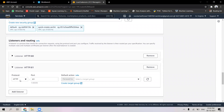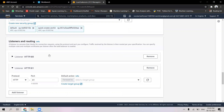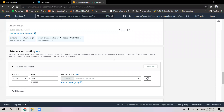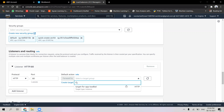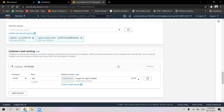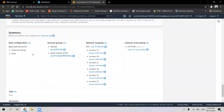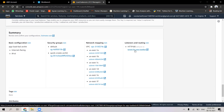I will select the target group that I had created earlier, which bundles both of my instances together. I have selected the target group and proceeding further I can check the summary of settings chosen for the application load balancer. The listener is HTTP on port 80, and the routing points to the target group containing both instances.